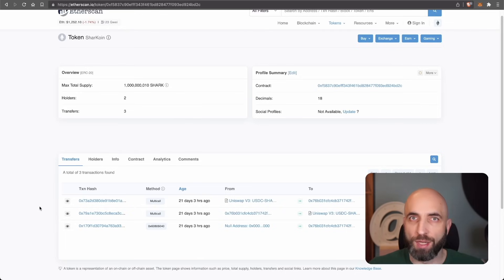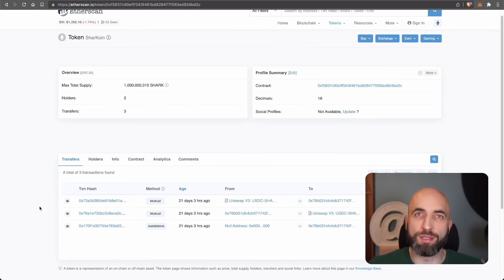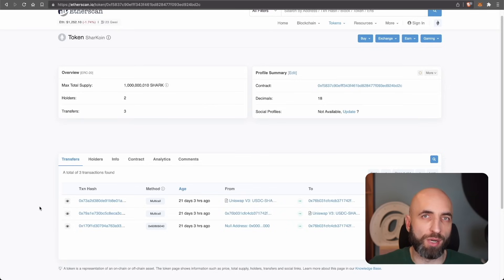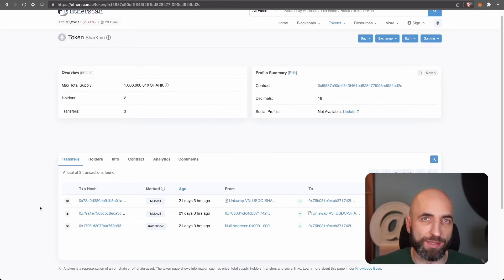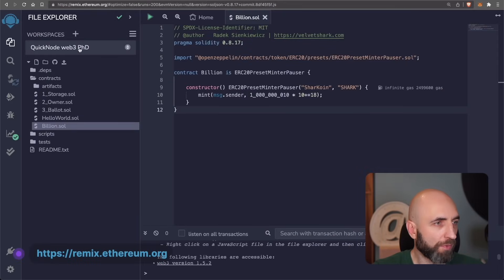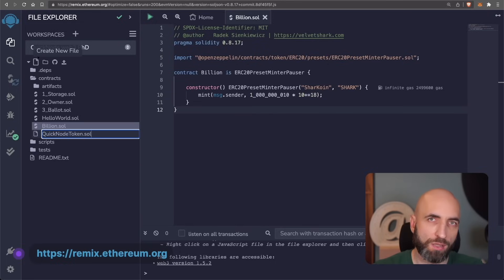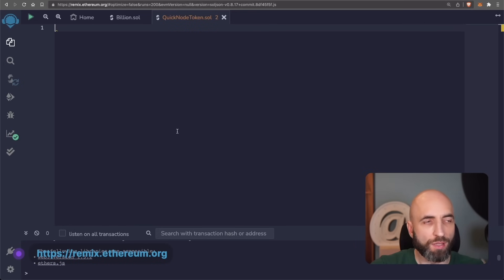So let's see how to do it properly manually and to learn what happens behind the scenes. For this we'll use Remix. I'll create a new contract. Let's call it quicknote token.sol and this is the code for it.